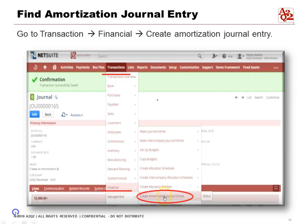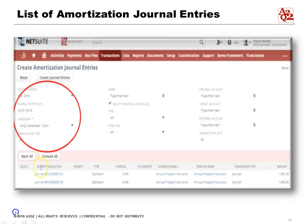Now, how do we find our amortization journal entries? Go to Transactions > Financial > Create Amortization Journal Entry. You'll then see a list of amortization schedules. In this example we've chosen Subsidiary One, and you can use the available filters to find the journal entries you want to amortize.